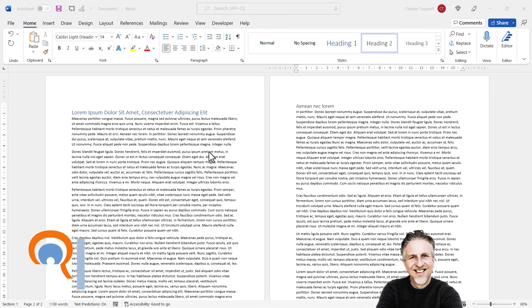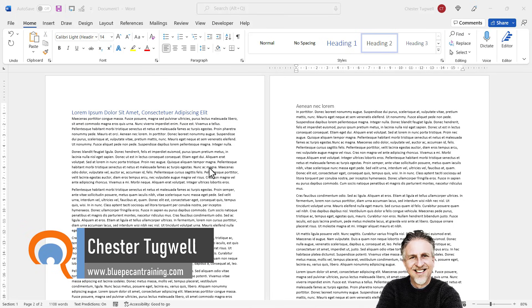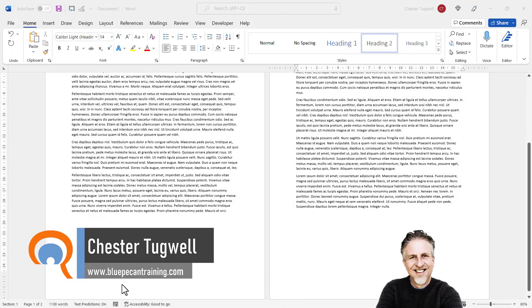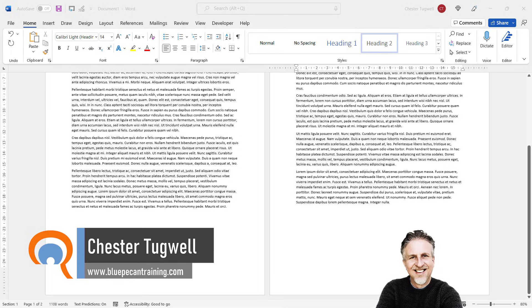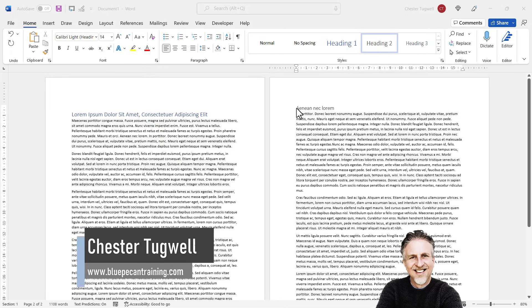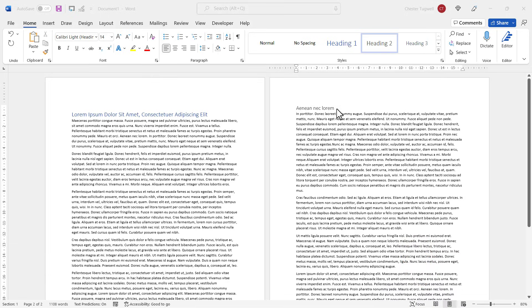So you want to solve a problem where text seems to jump to a new page. As you can see, at the bottom of page 1 here, I've got quite a lot of space because the text automatically jumps to the next page.